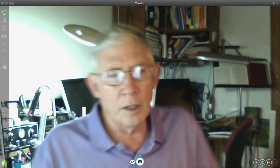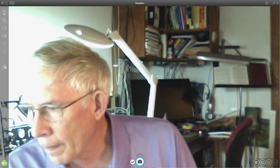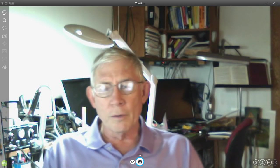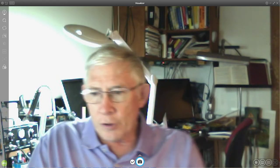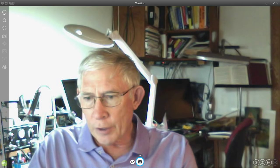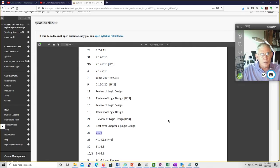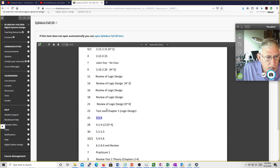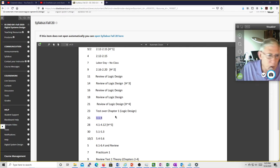This is DSD lecture number 13 for Friday, September 25th. Taking a quick look at the syllabus: we had the test on Wednesday, the average on that was 70, and now we're starting Unit 3. So we've covered the review of logic design in Unit 1 and Unit 2, and now Unit 3.